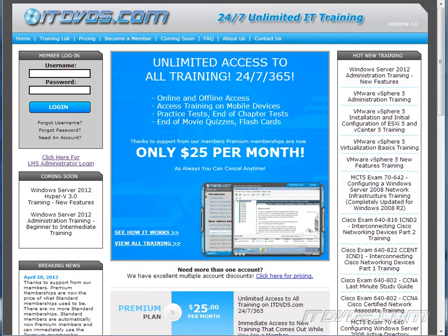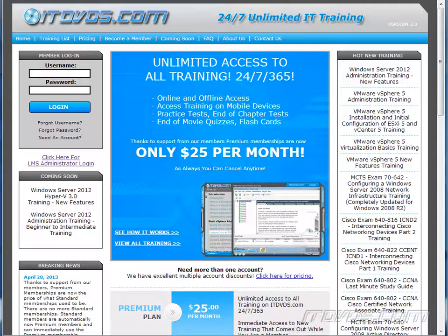This is just a sample of the training available at ITDVDs.com. To see complete training, please go to ITDVDs.com. Let's begin the sample.